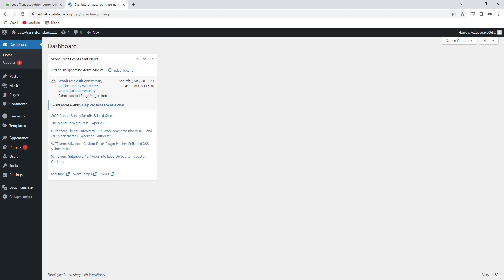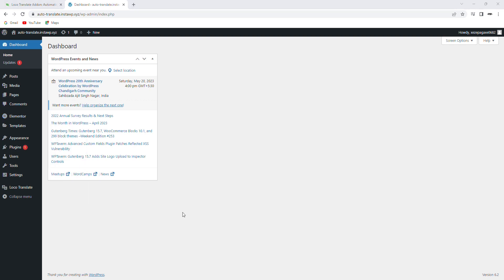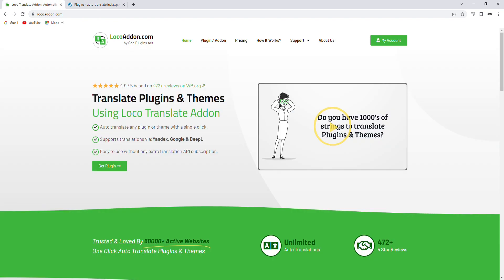Installing and setting up the pro version of the Automatic Translator add-on for LocoTranslate is quick and simple. First, make sure you have LocoTranslate installed on your WordPress site. Then, go to the Loco Addons website and purchase the pro version of the plugin.